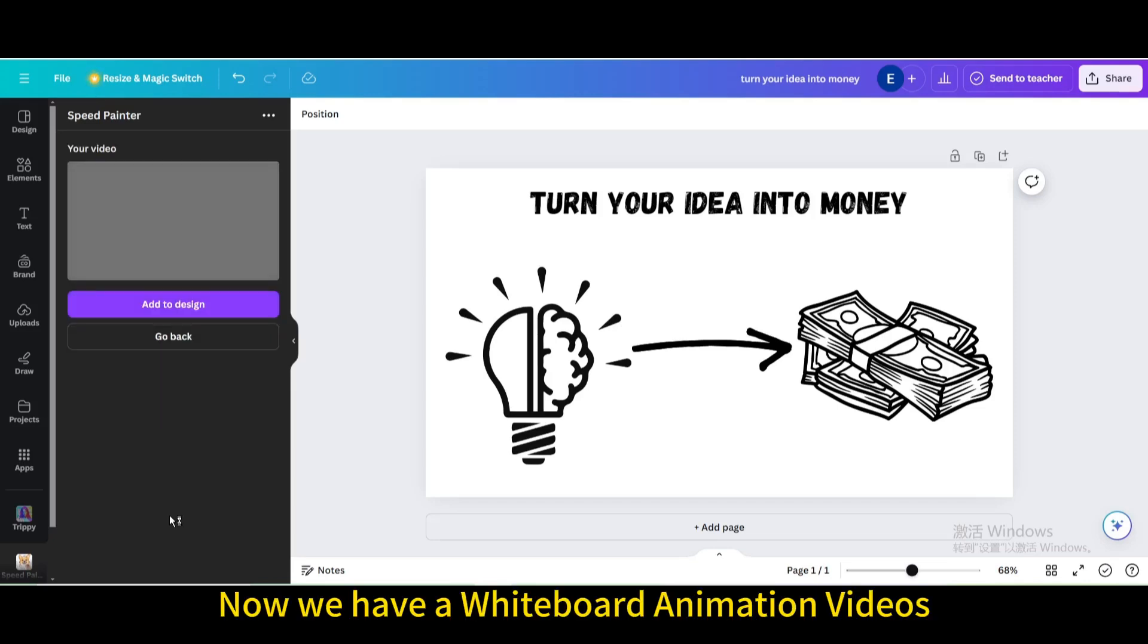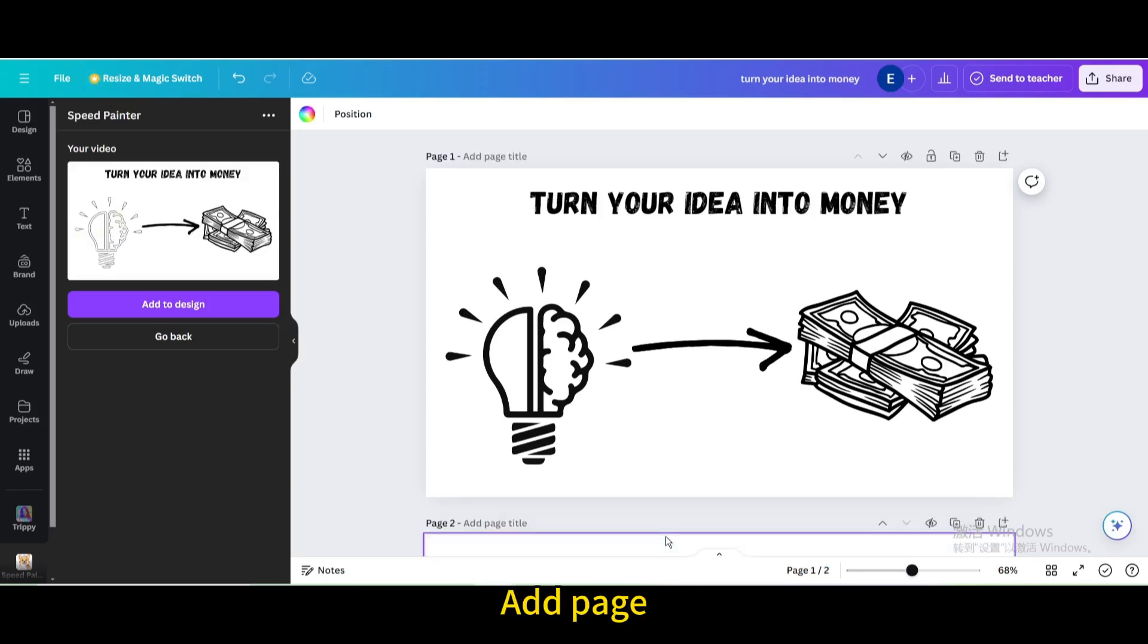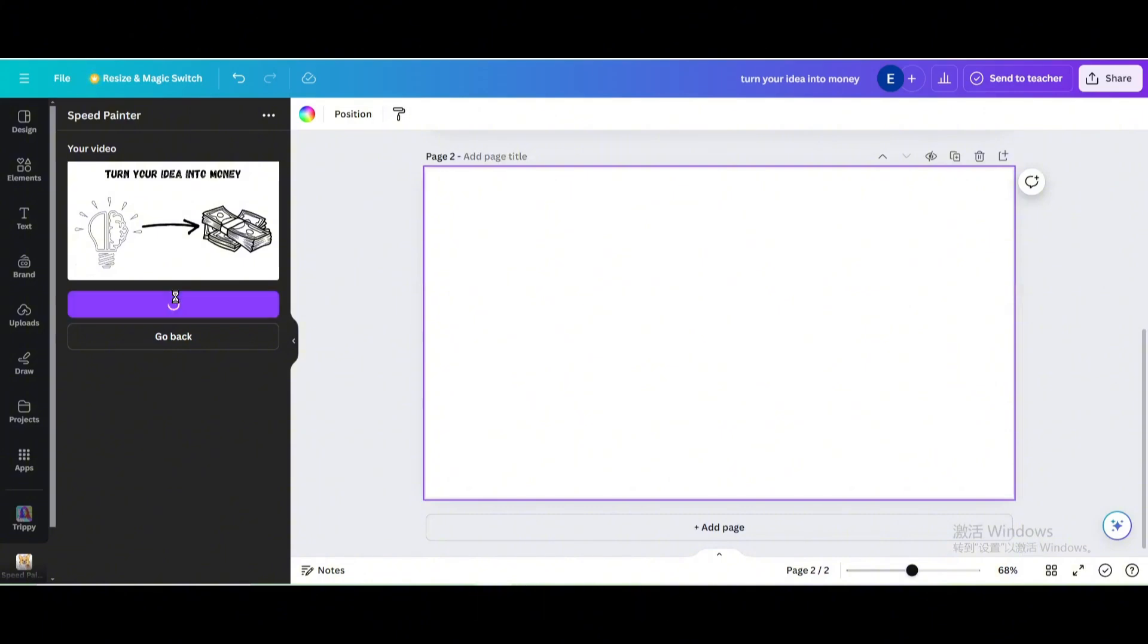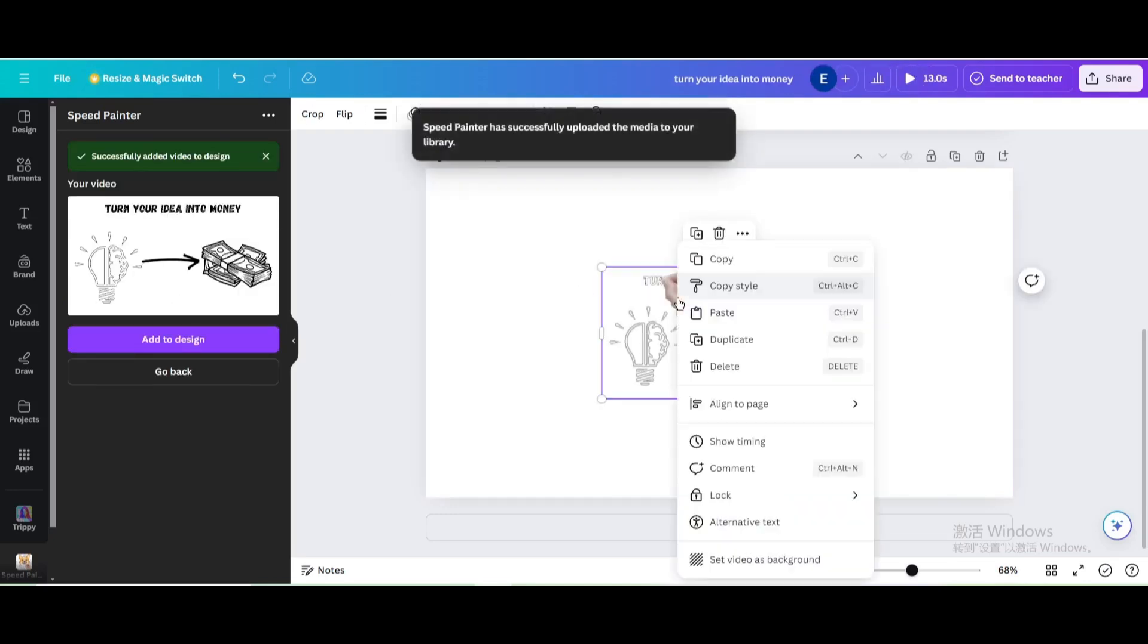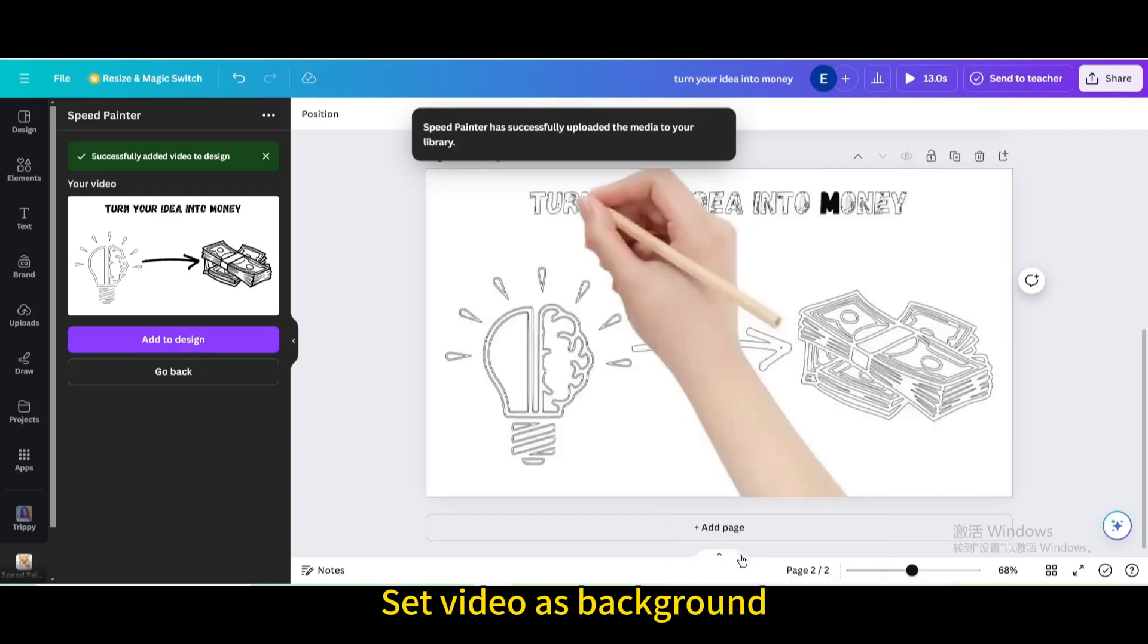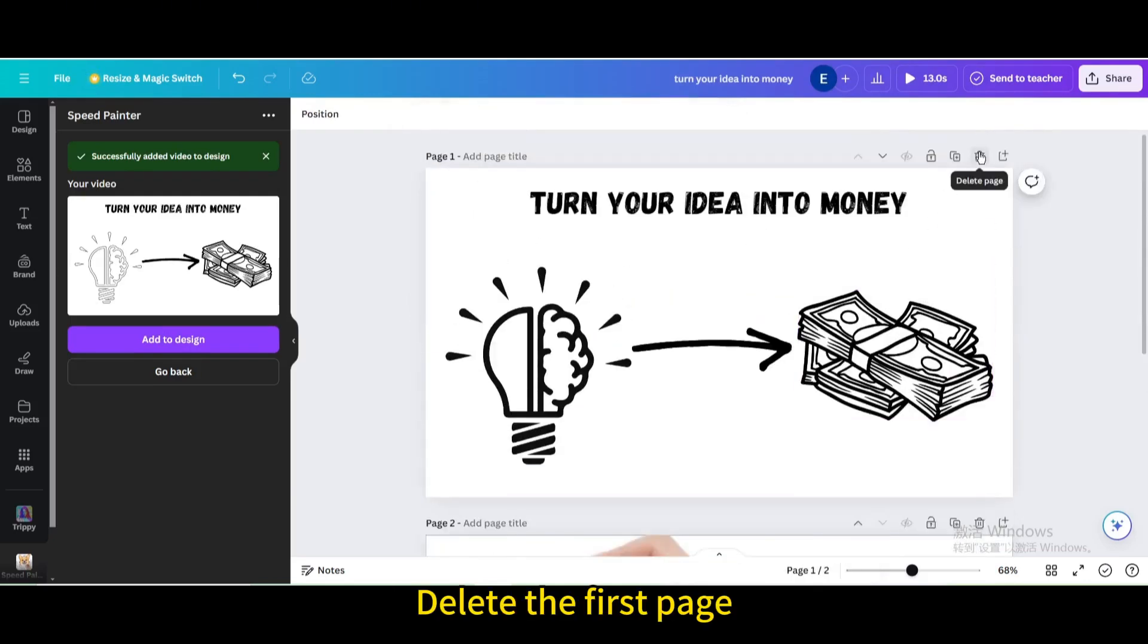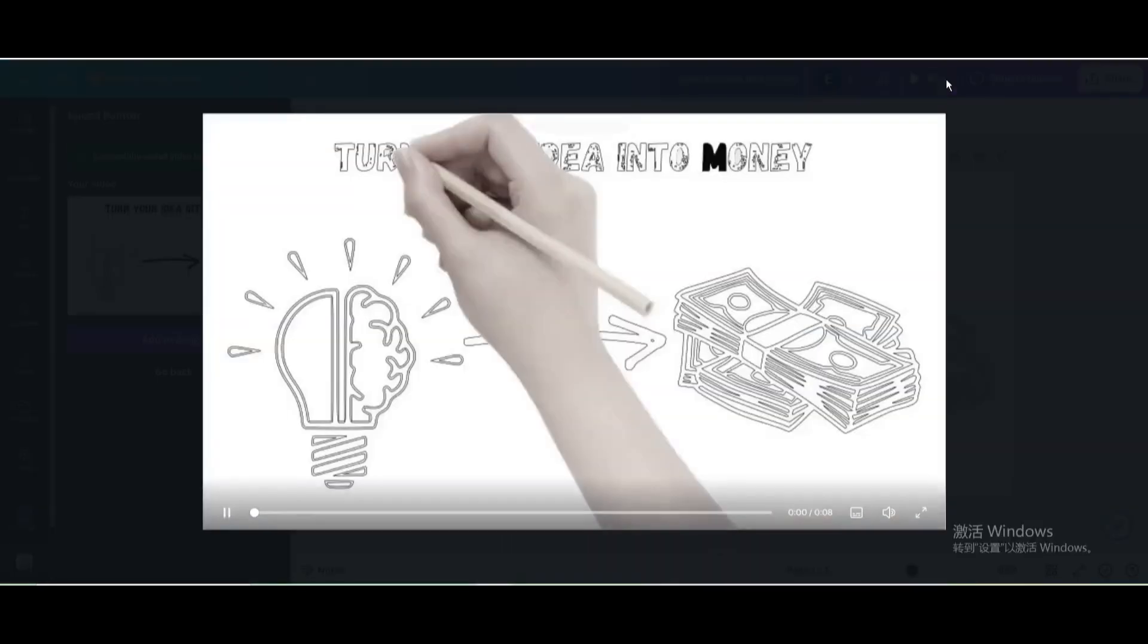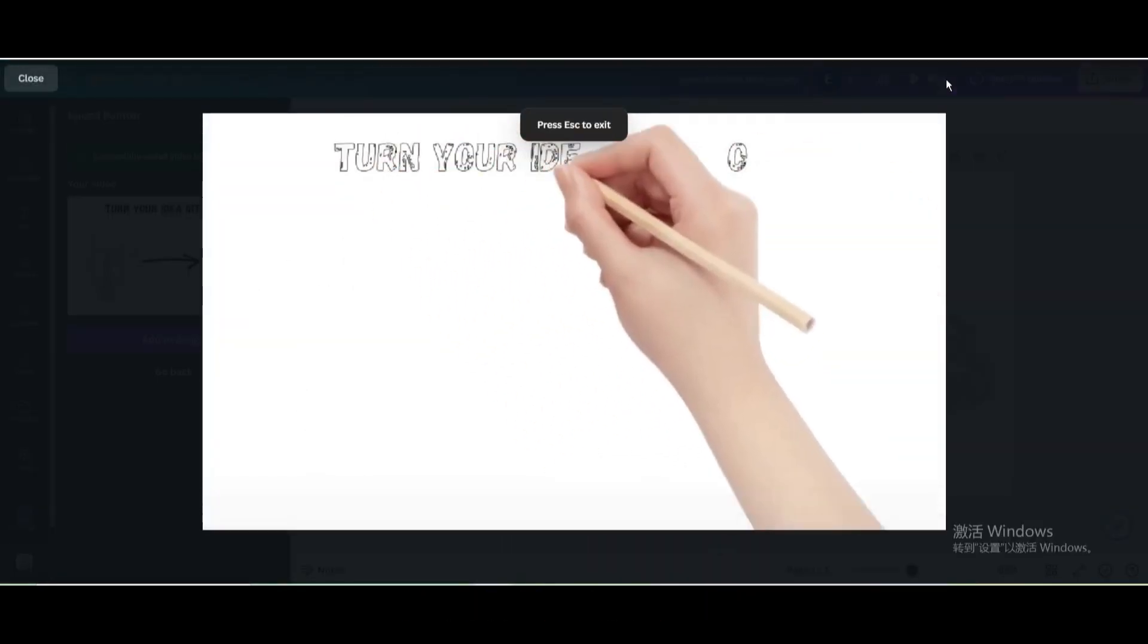Now we have a whiteboard animation video. Add page. Add to design. Set video as background. Delete the first page. Here is the final result.